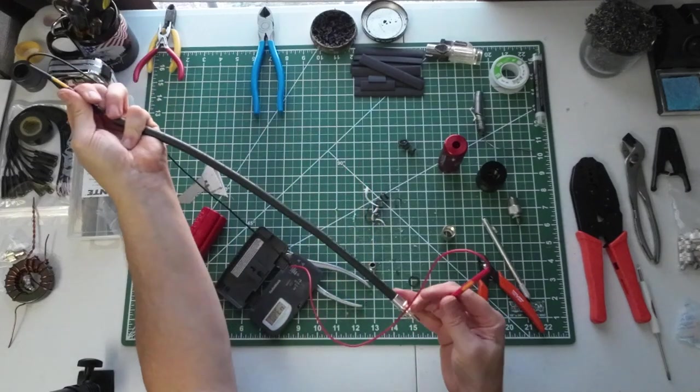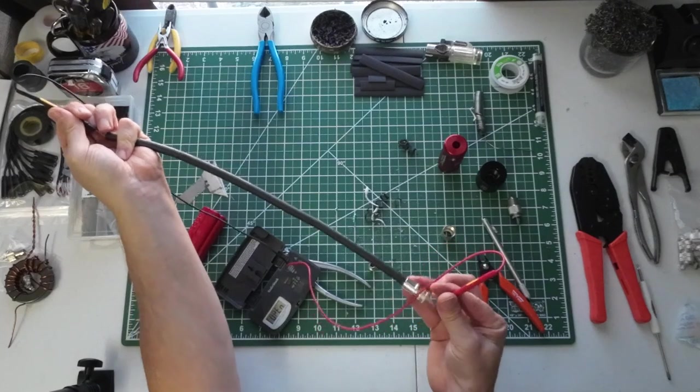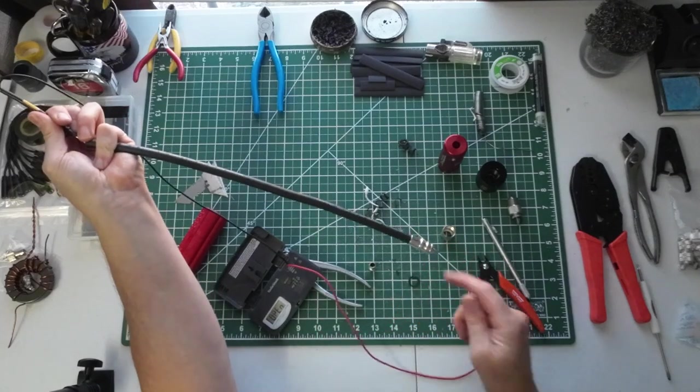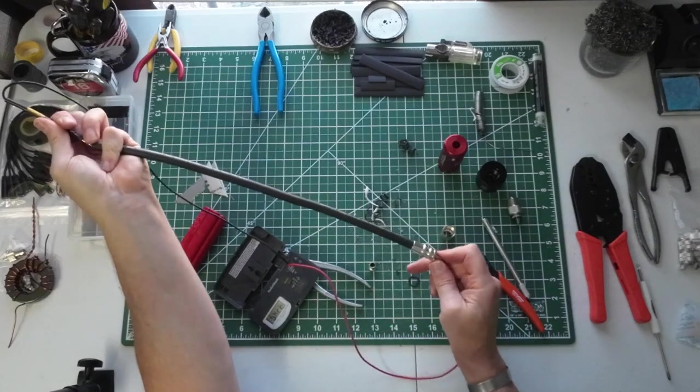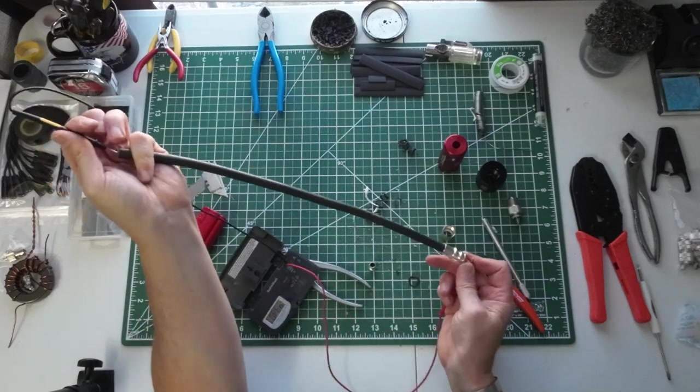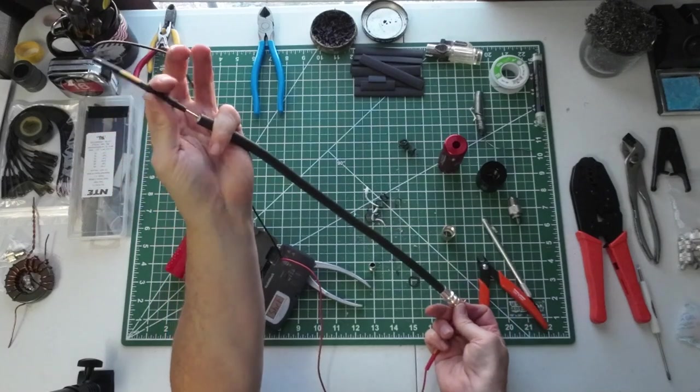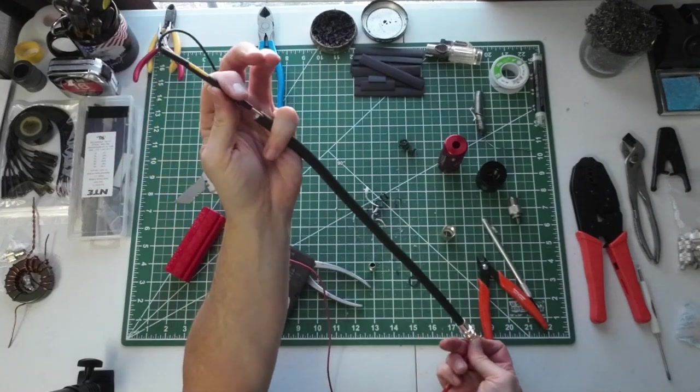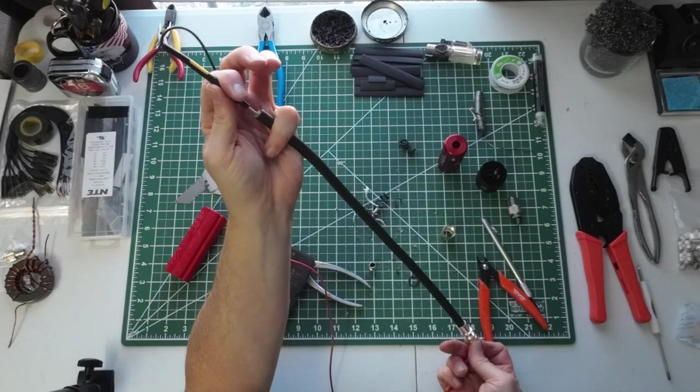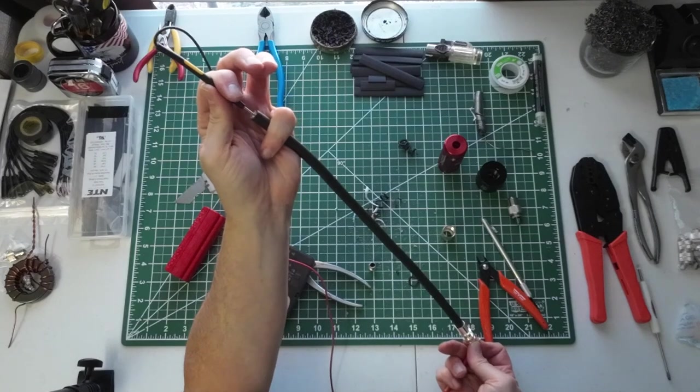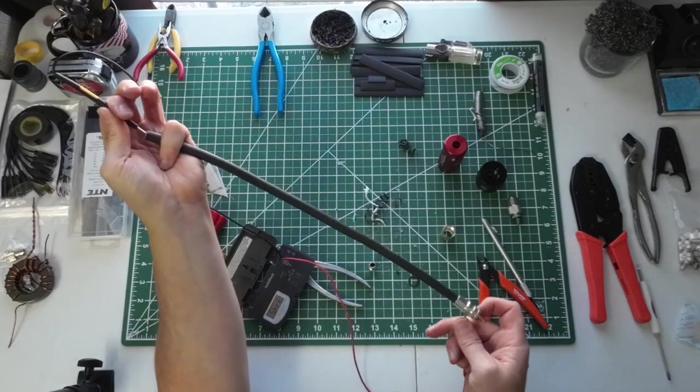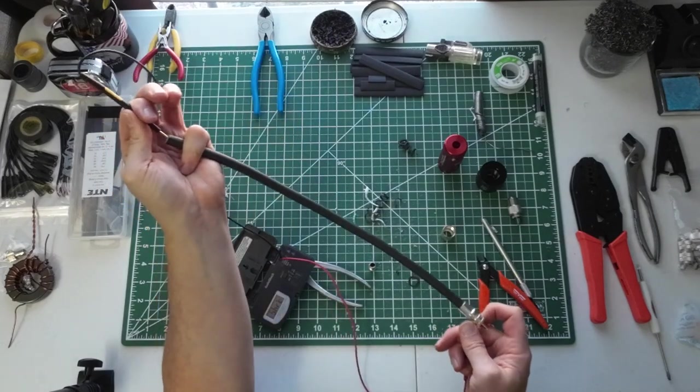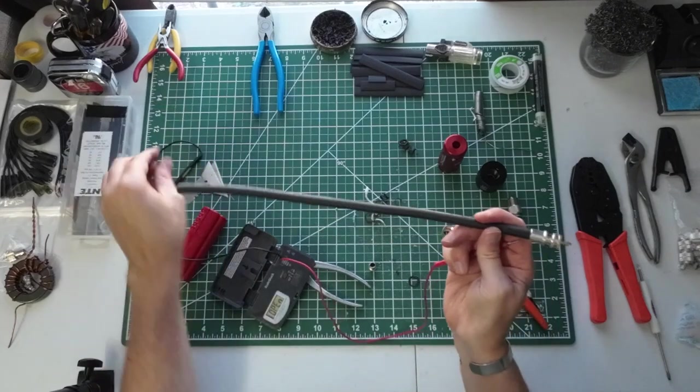And I'll touch the shield back here in the back—nothing. Touch the shield here, and I got a beep. So that's a good piece. That's a good end.